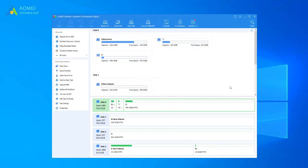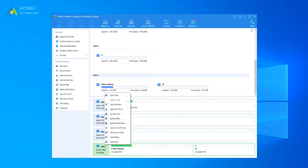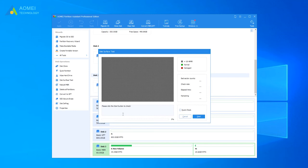Open AOMEI Partition Assistant. Right-click the disk you want to check and select Surface Test. Click Quick Check option and then click Start. The process will complete in a short while.